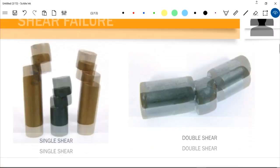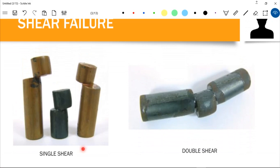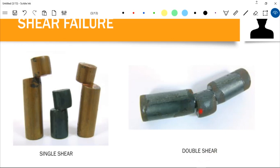Due to shearing stress, we can have two types of shear failure: single shear and double shear. A shear is single when there is only one path of failure — only one area that would cause failure. However, in double shear, we have two areas that are prone to failure.